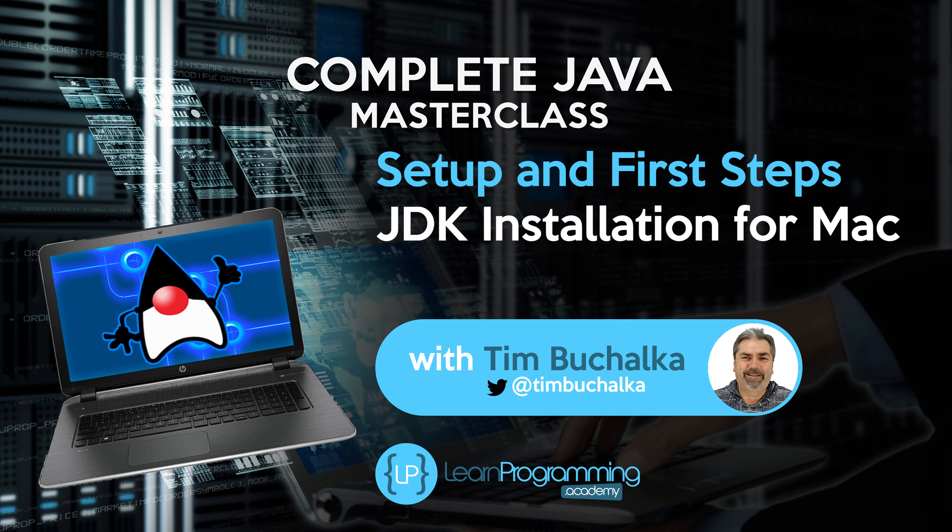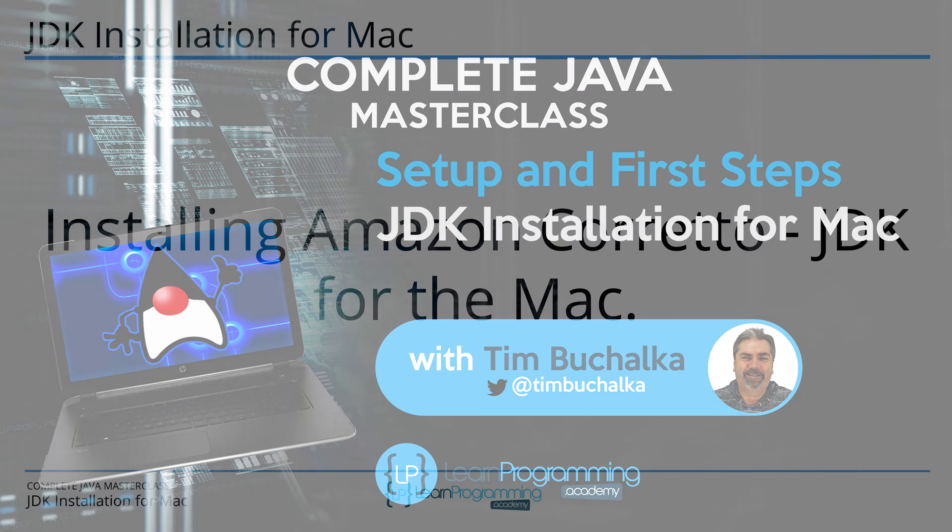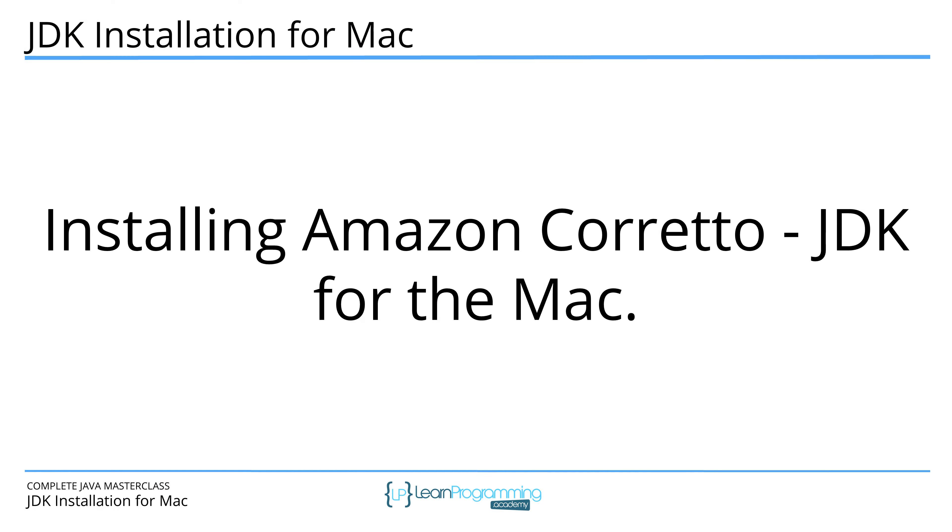In this video, we're going to download and install Amazon Corretto for the Mac platform. Amazon Corretto is the JDK version 11 that we're going to be using in this course. There is a video in this section of the course that talks about the reasoning behind this particular version of the JDK if you're interested.